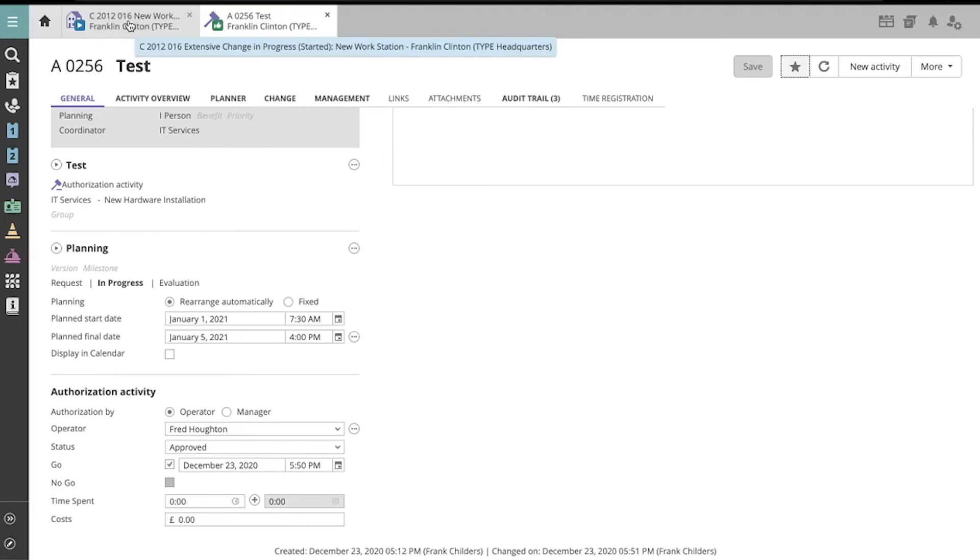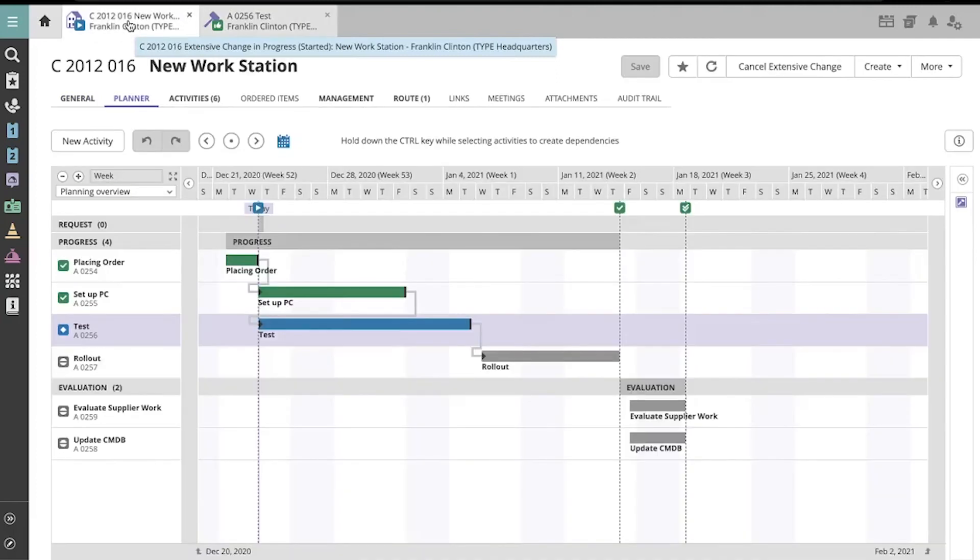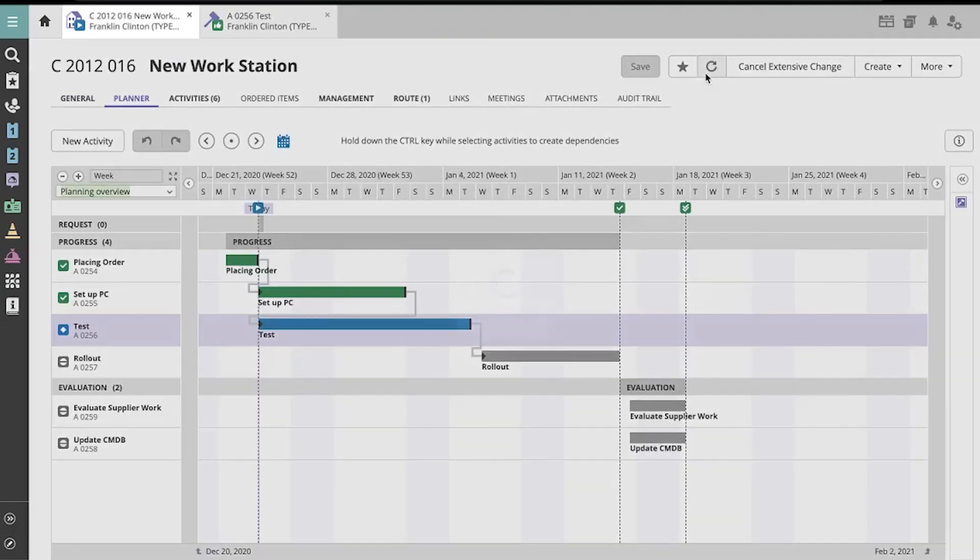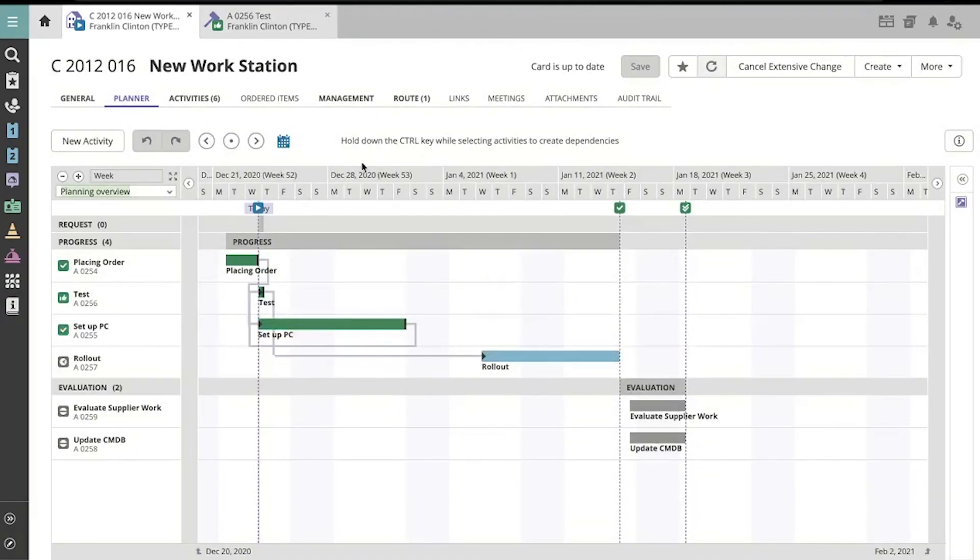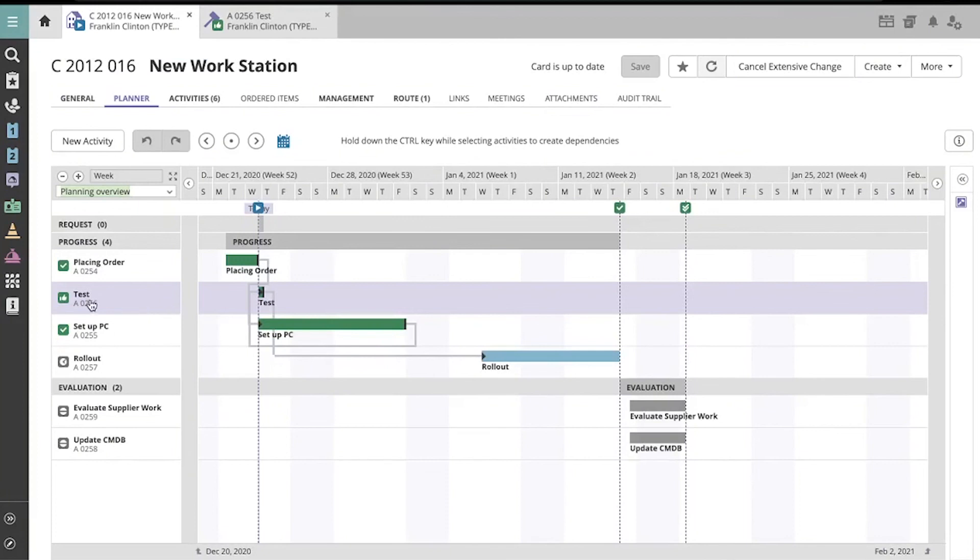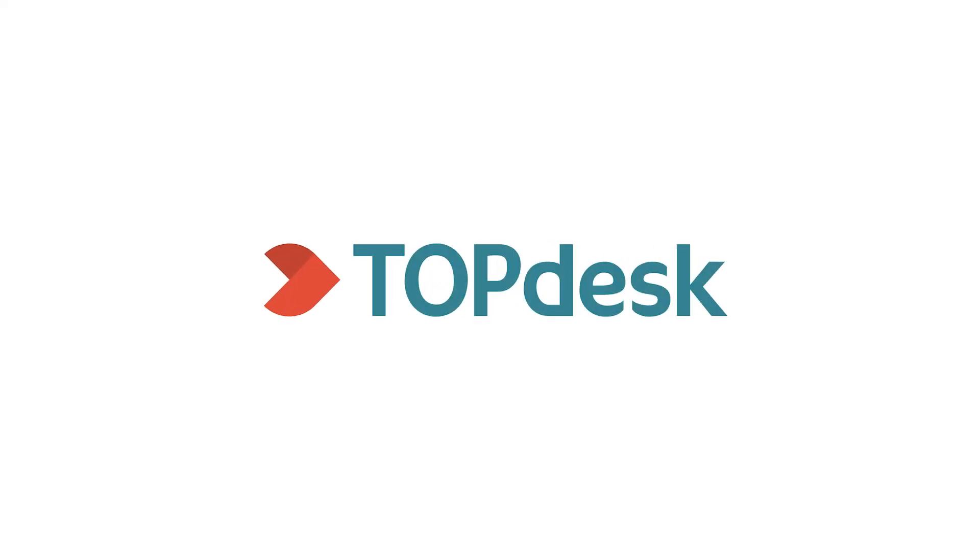Now, when we return to the planner in the extensive change, we see that the authorization activity has been approved and given the go-ahead.